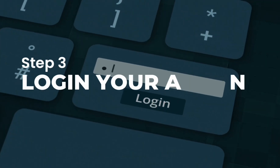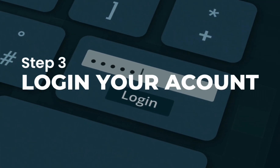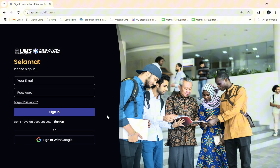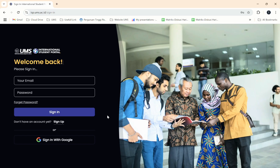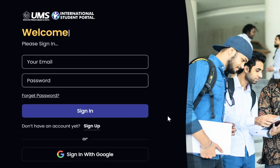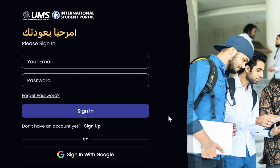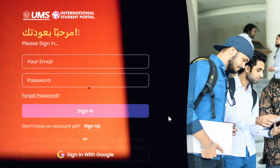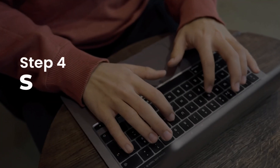Step 3: Log into your account. Once your account is activated, use the email and password you just created to log into the portal. Click Sign In to access your dashboard.